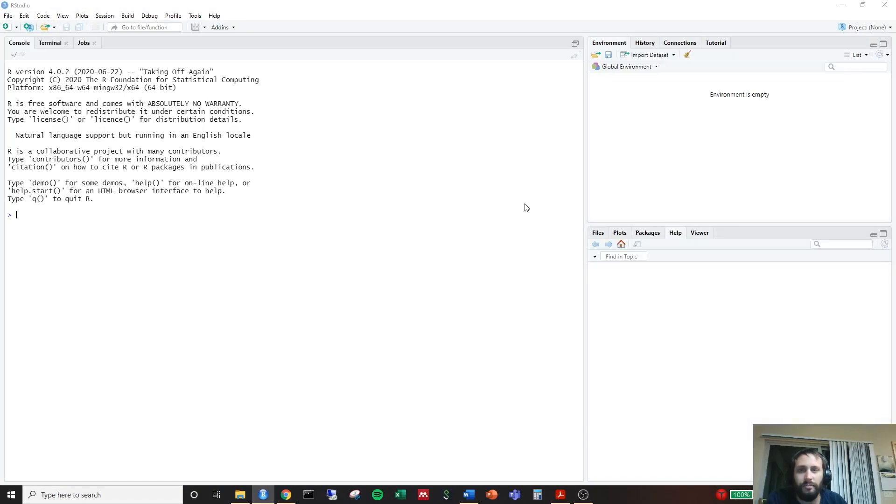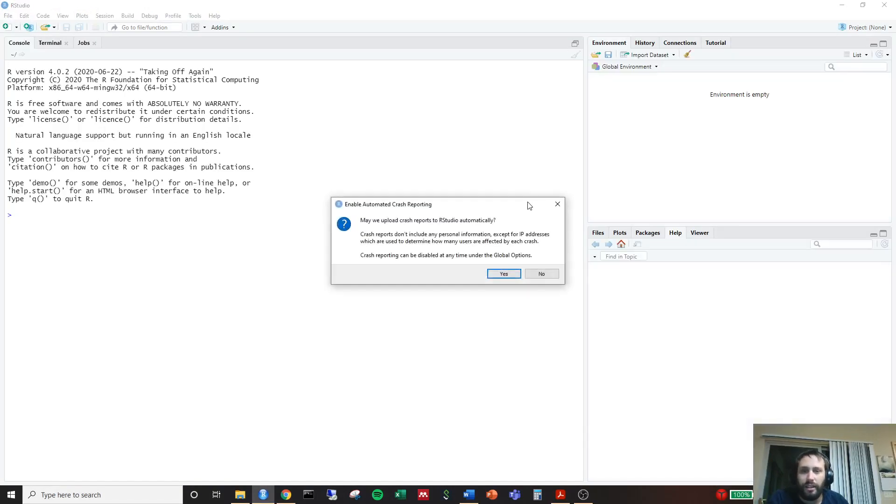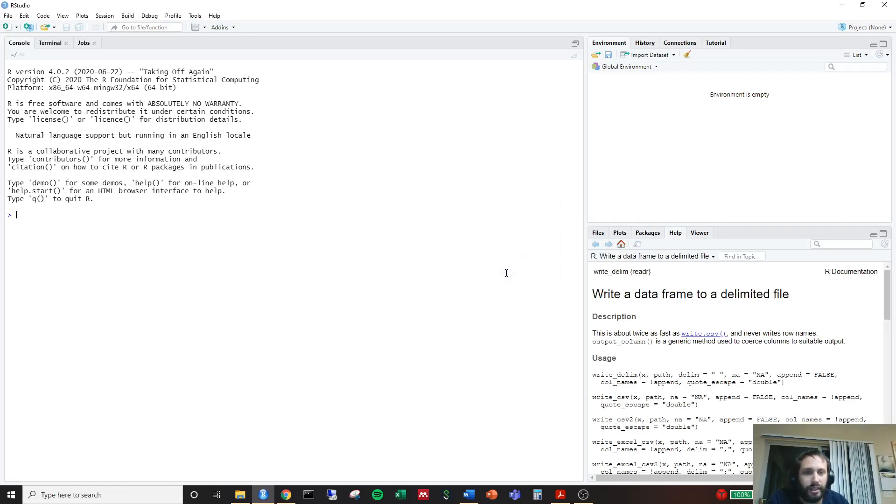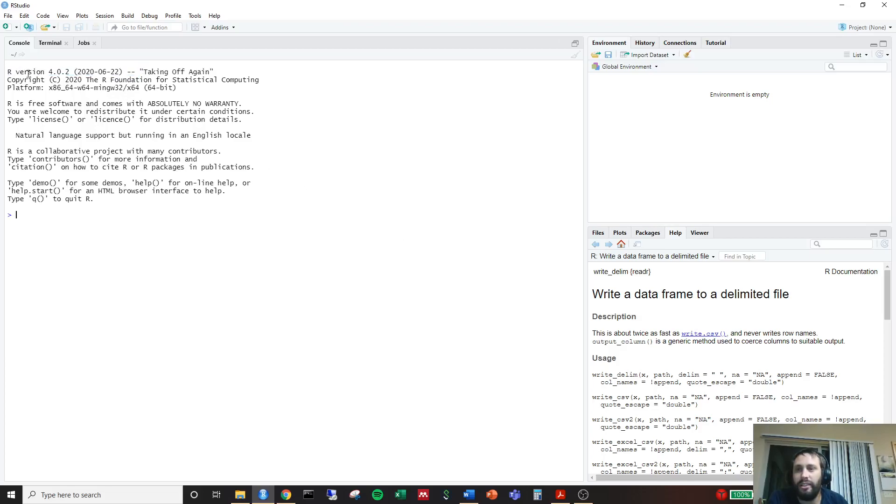So there we go. You can go ahead and click yes to this, allowing it to do that or no, whatever you choose. But it looks like we successfully installed RStudio. And RStudio, as we can see, we have our RStudio console here.